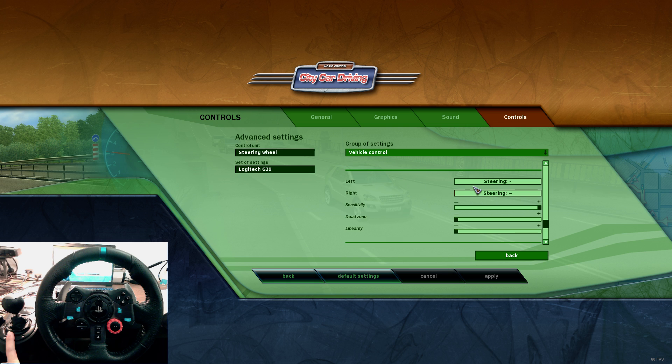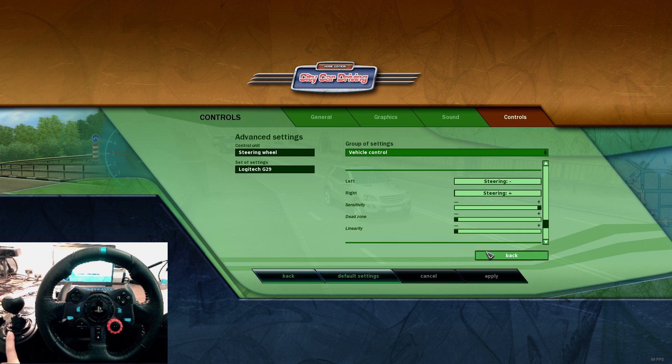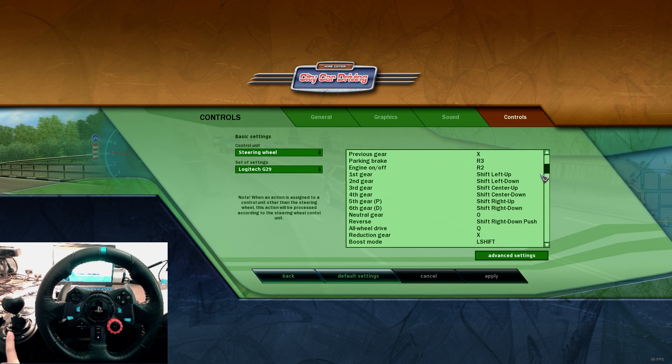And for the steering settings, I choose the sensitivity to the highest, this one to the lowest.